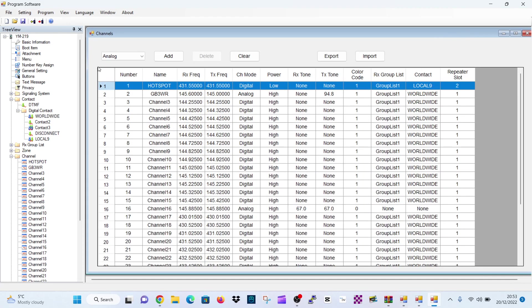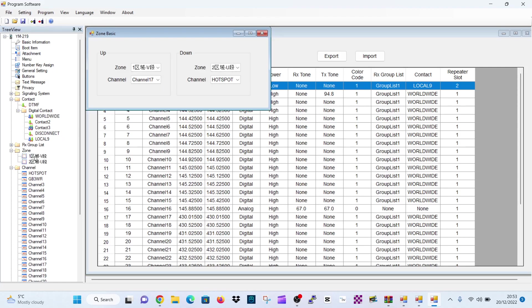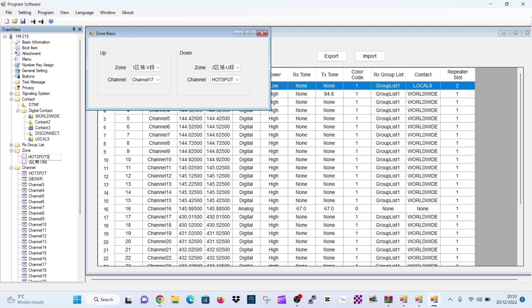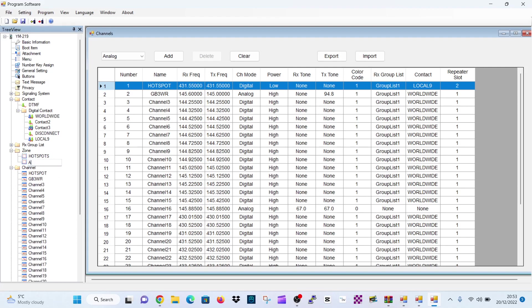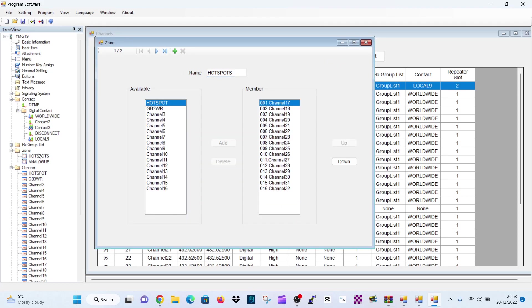Now let's create a zone to put our channels in. Obviously you can create many, many channels. So right now we'll double click zone and we'll rename. We'll right click and we'll rename one zone hotspots. We'll leave that as that for now. And we'll rename the one underneath. Analog. So now let's double click one of the hotspots. The zone called hotspots. And we can add some channels.